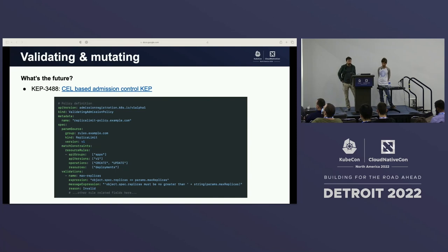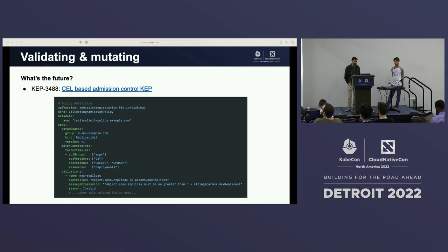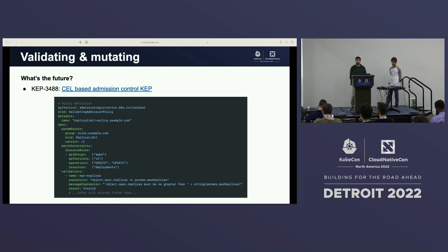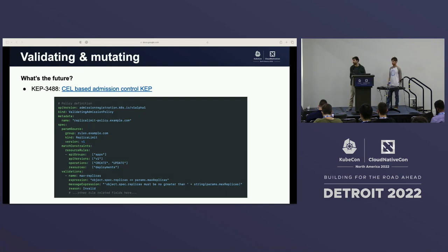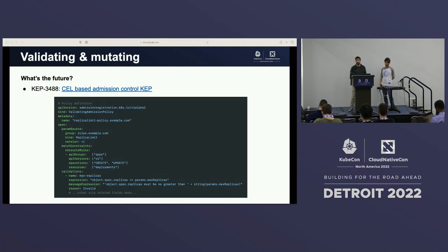One thing worth mentioning is this KEP — essentially about using CEL in order to move admission into the API. We definitely think this is an interesting feature because it allows you to thoroughly evaluate these rules and perform validation and mutation operations in the API without requiring any extra component, dealing with the scalability, latency, and operational management of these additional components.